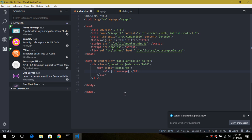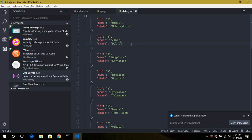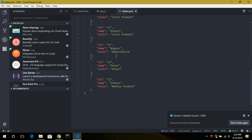One-way binding means the value from our app.js can be bound to HTML elements. Now, this is our states.json file, which consists of around 15 records, and we will fetch this file using AJAX.